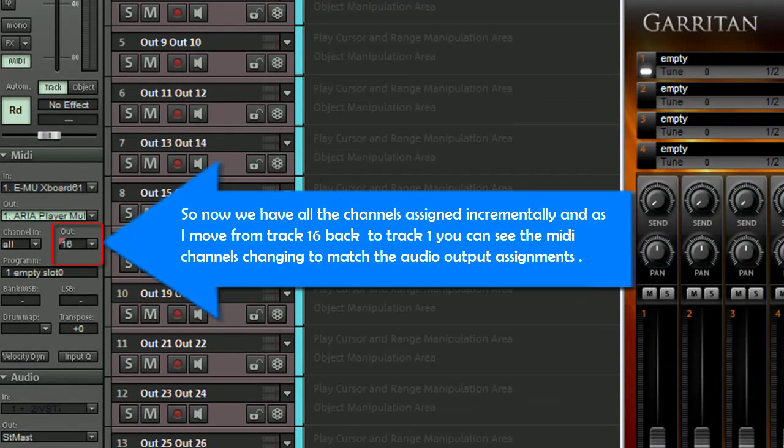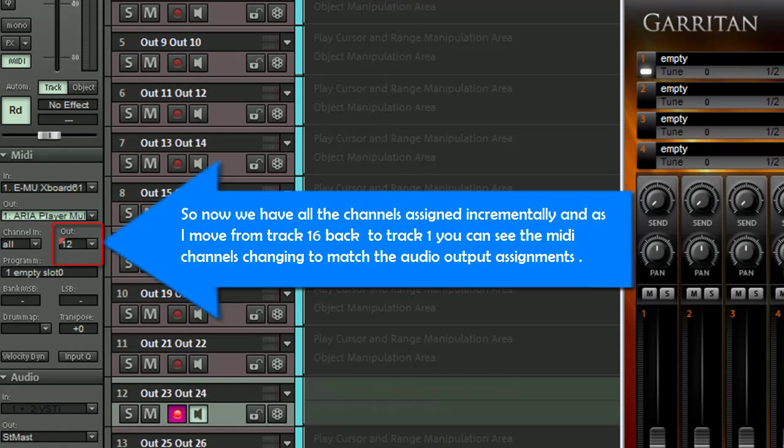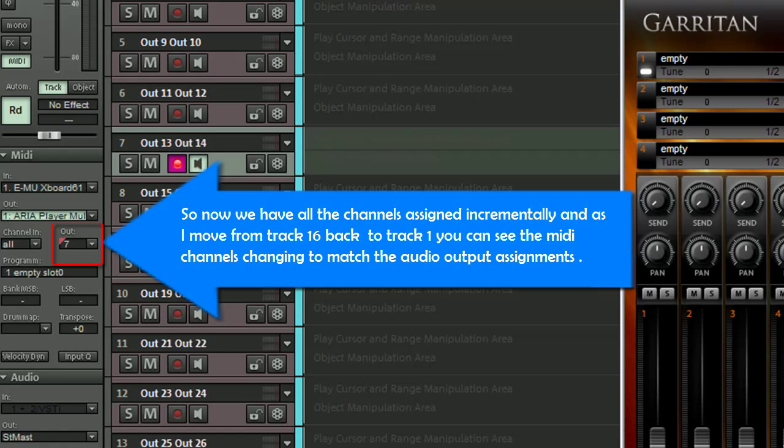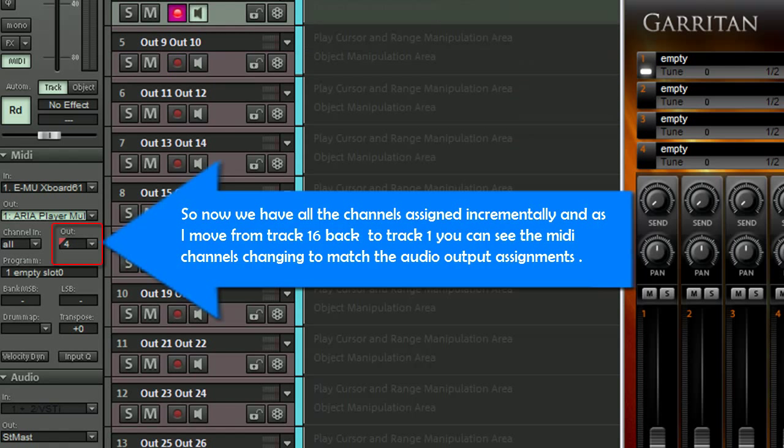So now we have all the channels assigned incrementally. And as I move from Track 16 back to Track 1, you can see the MIDI channels changing to match the Audio Output assignments.